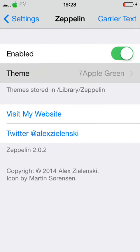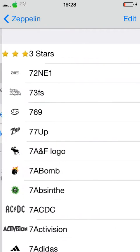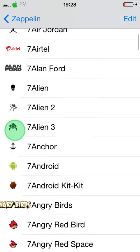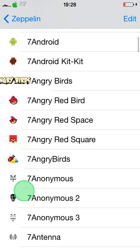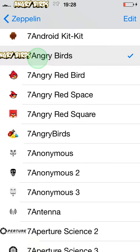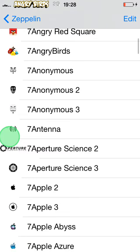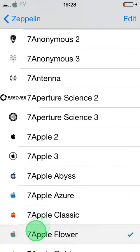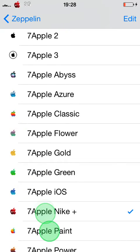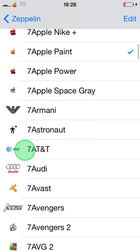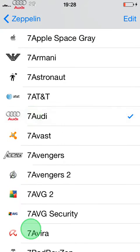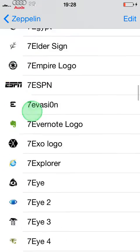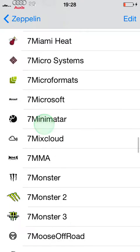We've got Zeppelin, which changes your carrier logo. I've got over a thousand logos here — you can see it's got Angry Birds, all the Apple logos, Armani, Audi. This logo just keeps going and going and going.